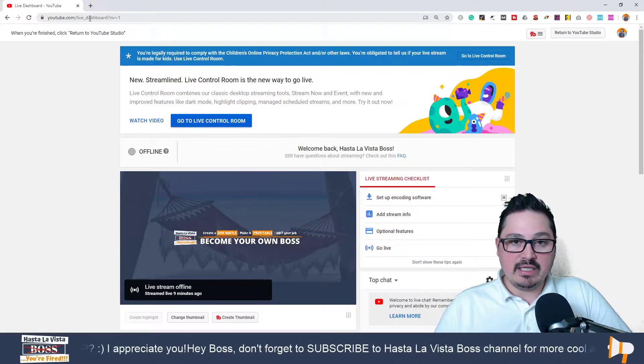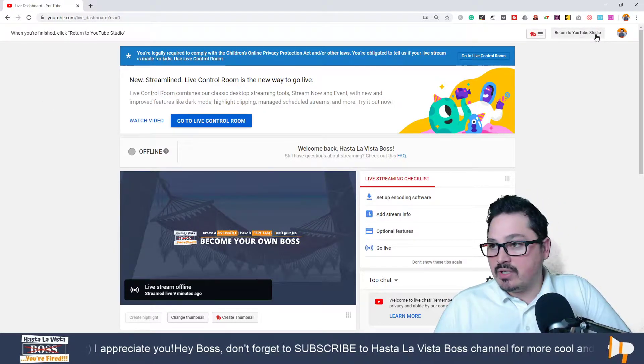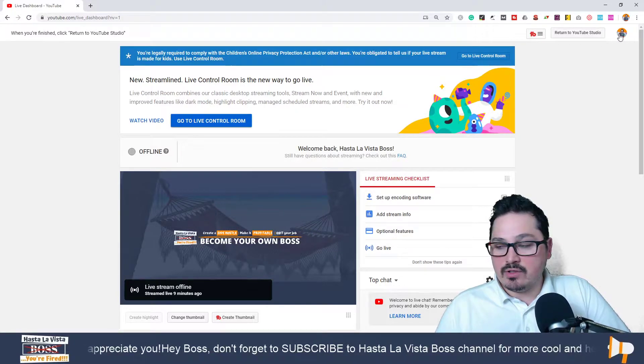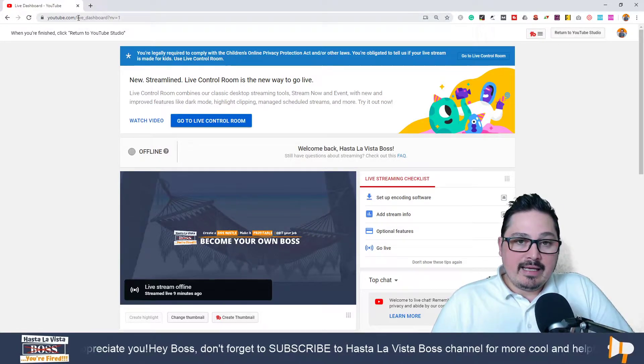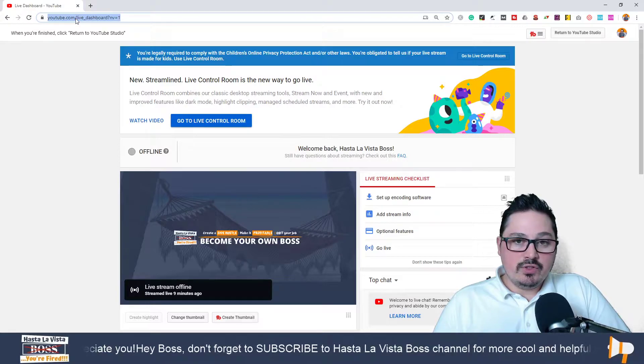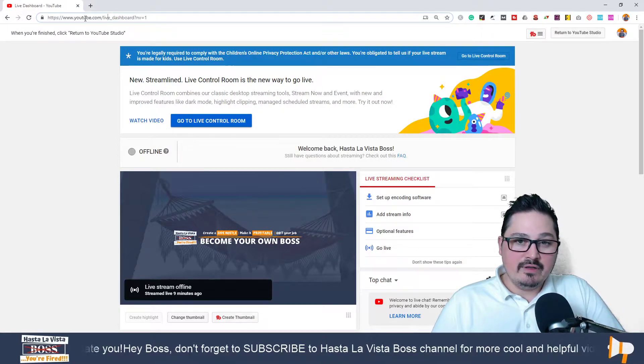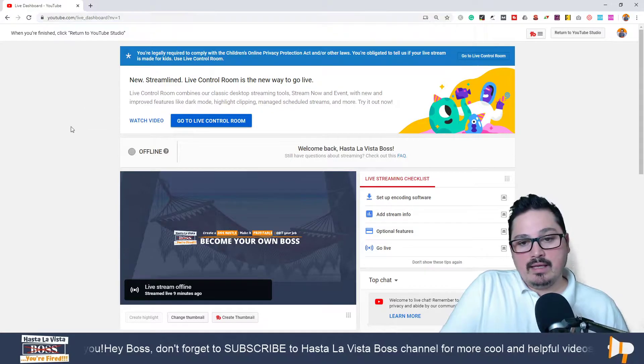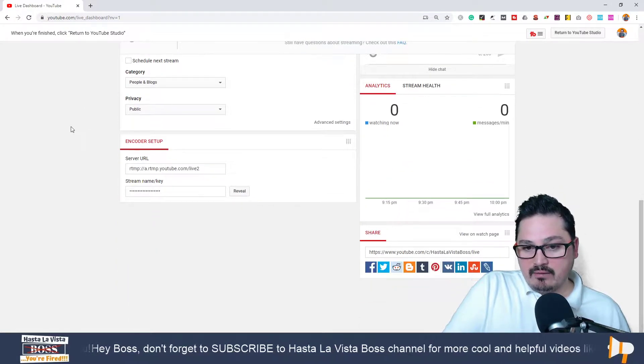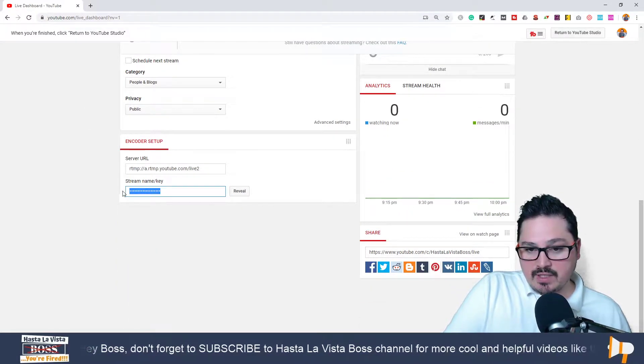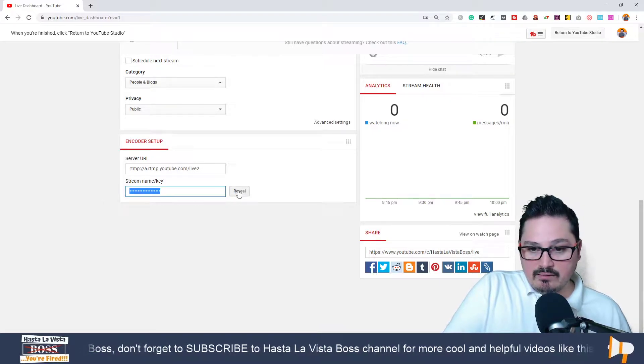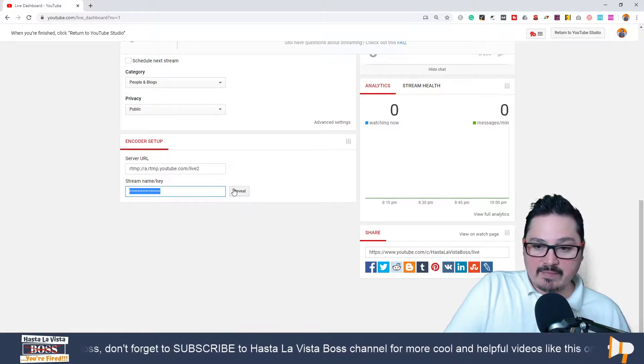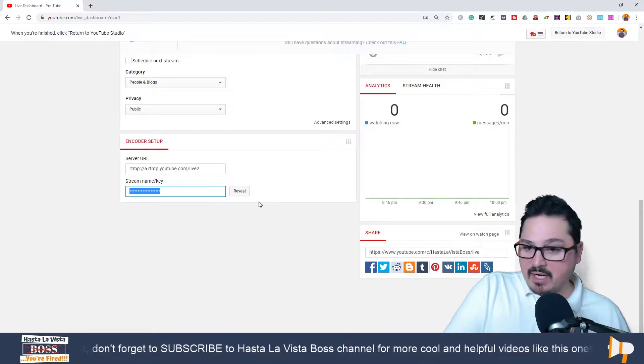One way to do it is by making sure that first of all, you are on the right YouTube channel. Go to youtube.com/live_dashboard, scroll all the way down, and you'll see this stream name key. You reveal and then you copy. I'm not going to click reveal because you're going to see mine.